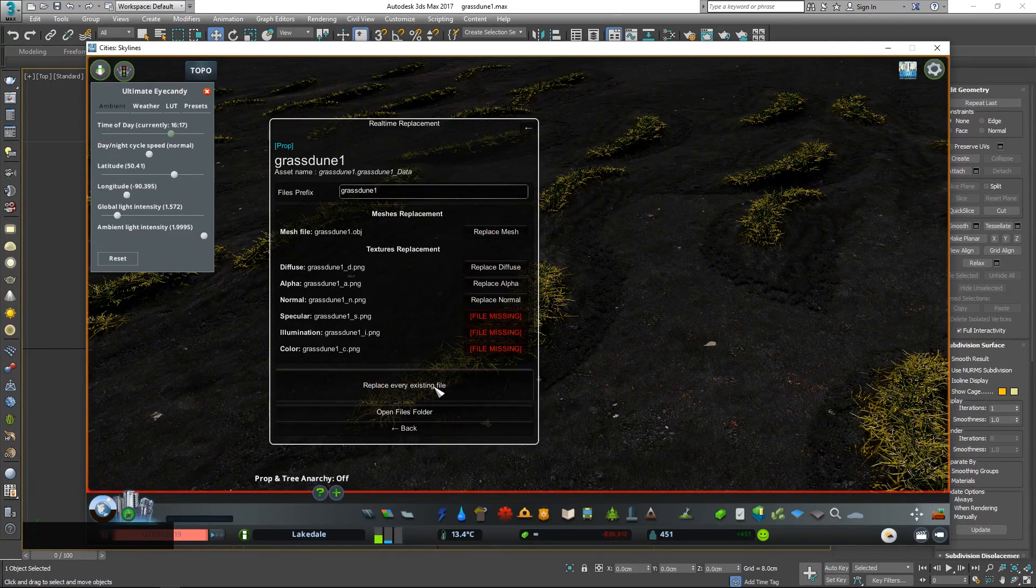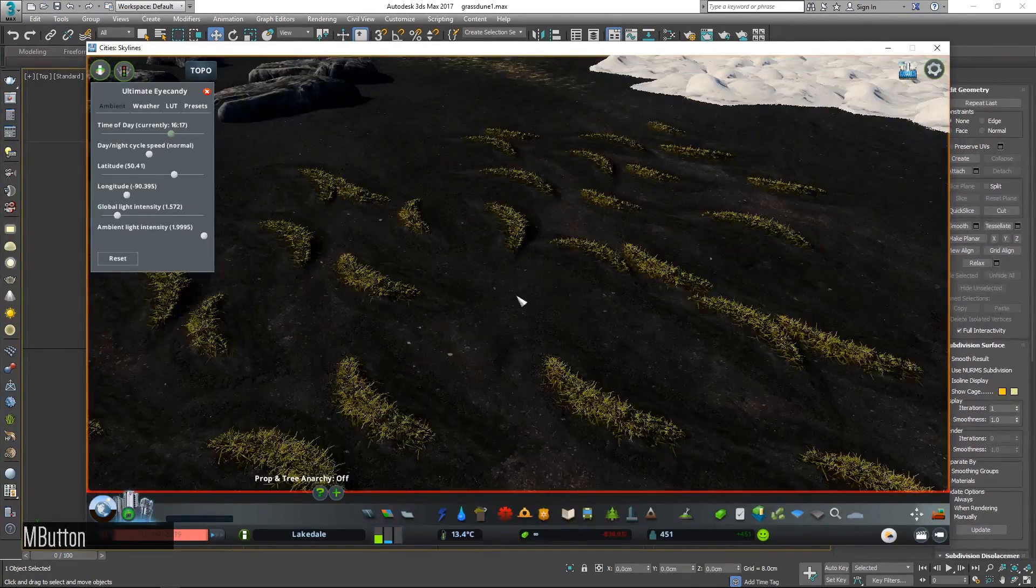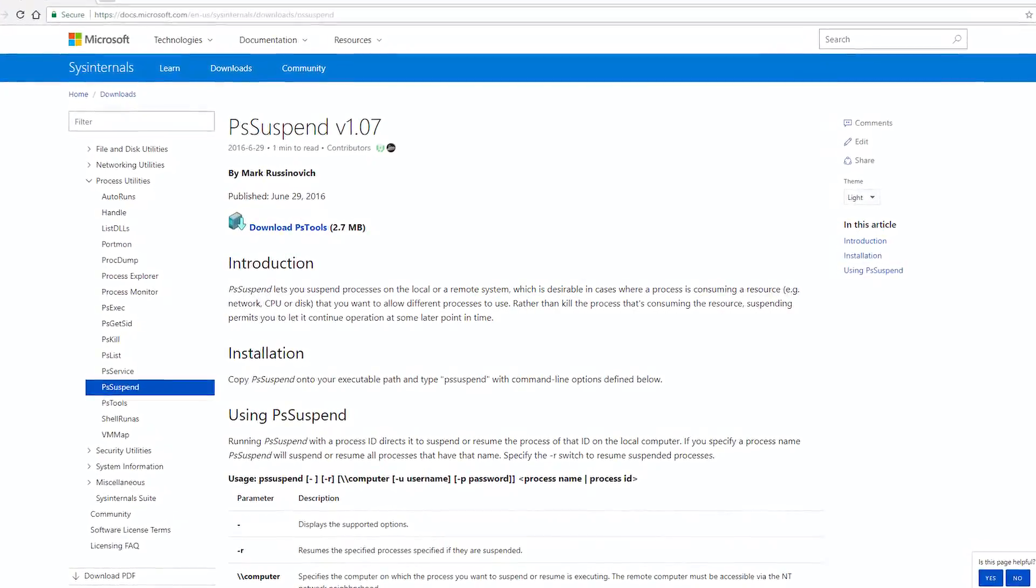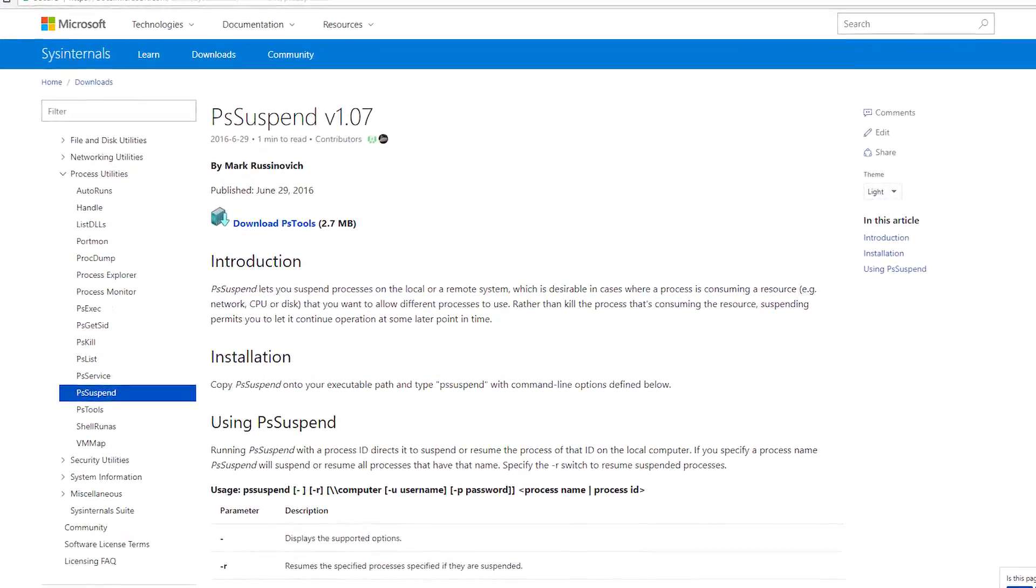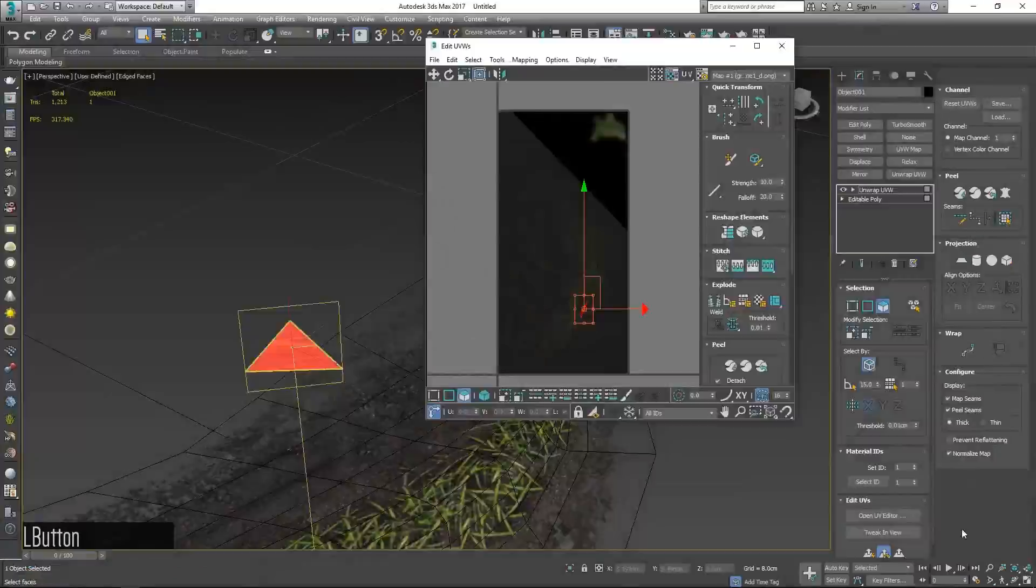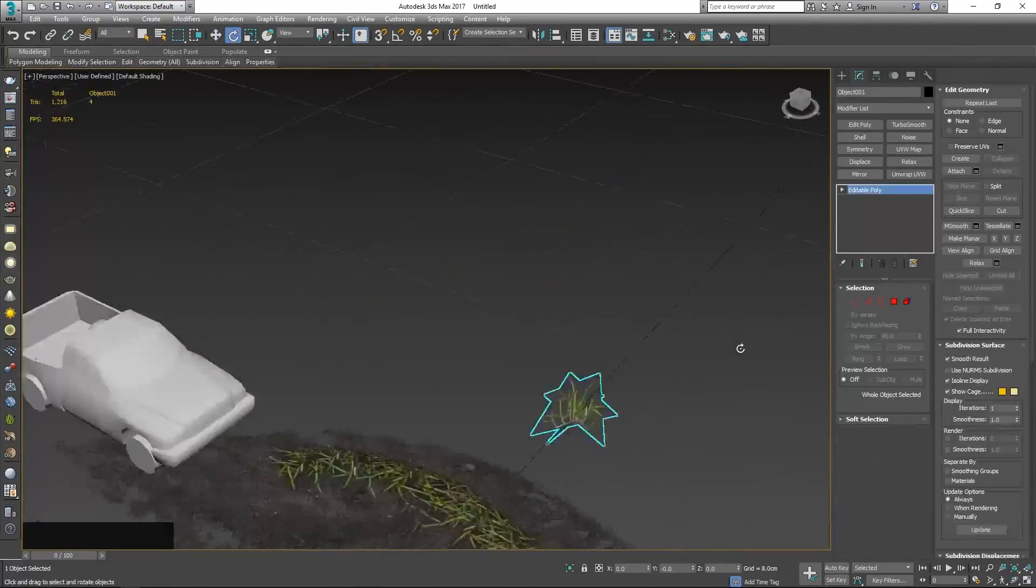And once you have made the new textures or mesh, you can resume the game and test immediately. To do this you need to download PS tools and write a couple batch files like these. I hope this video is helpful or entertaining, this is Ranix signing off.